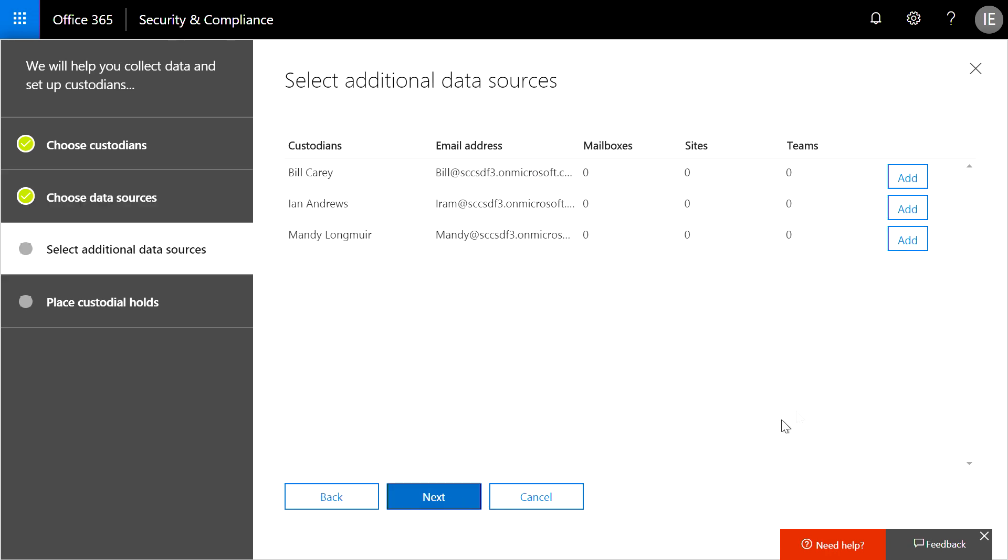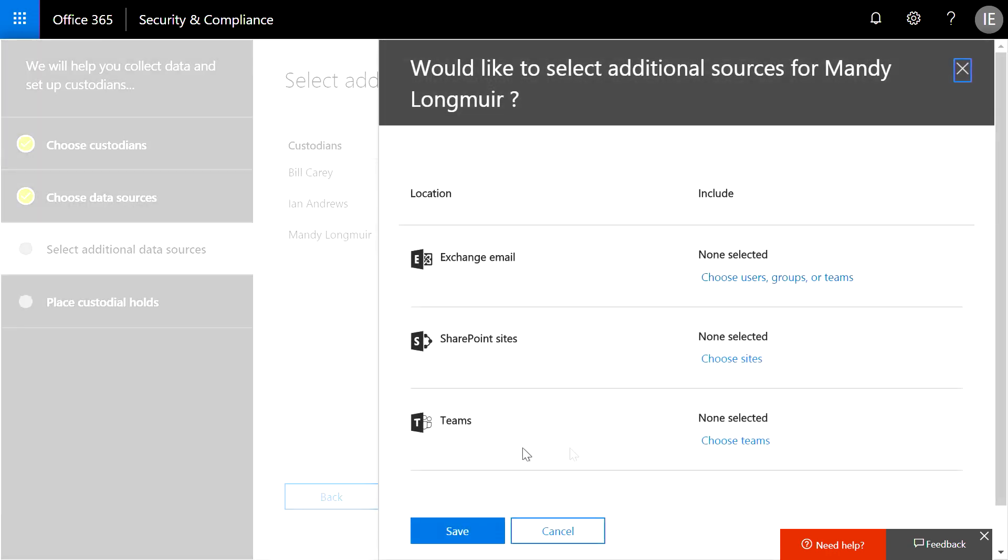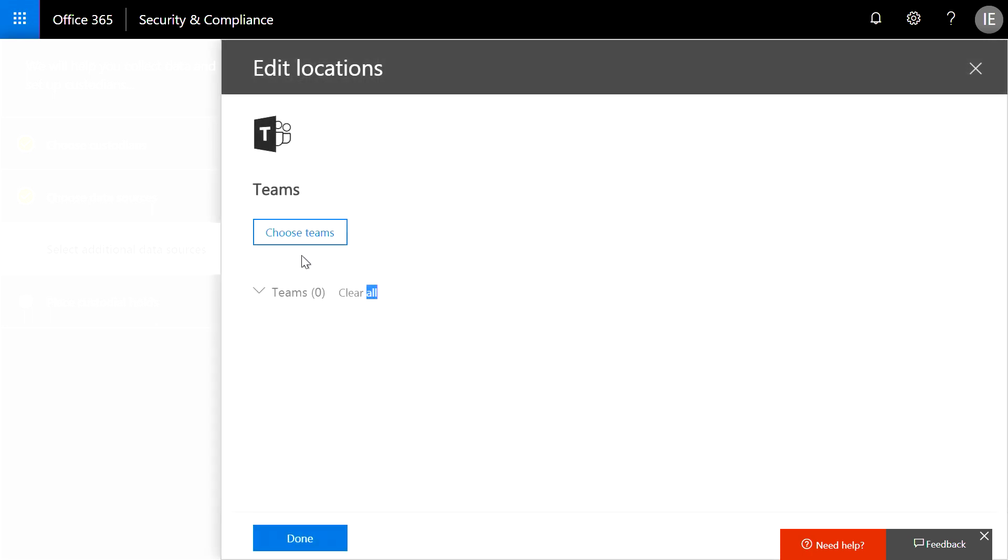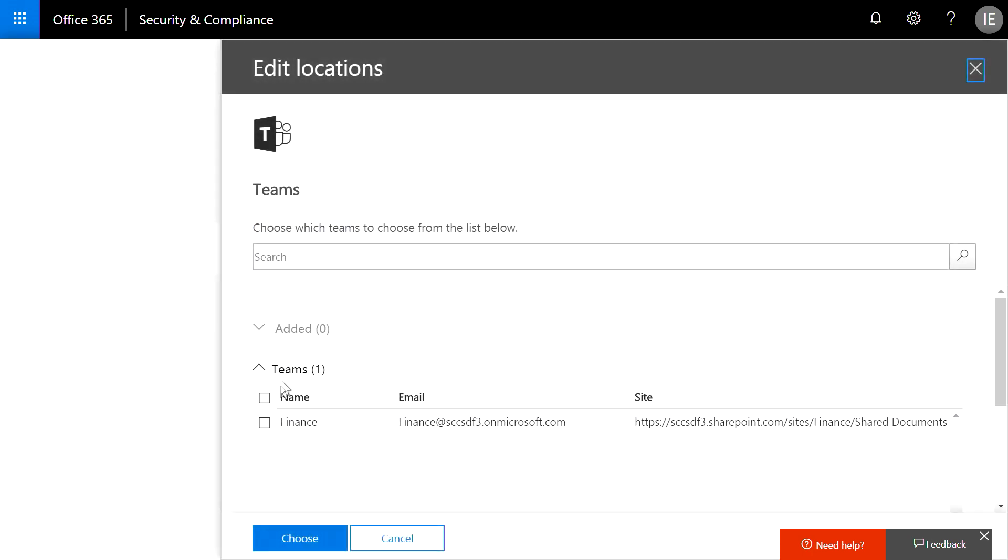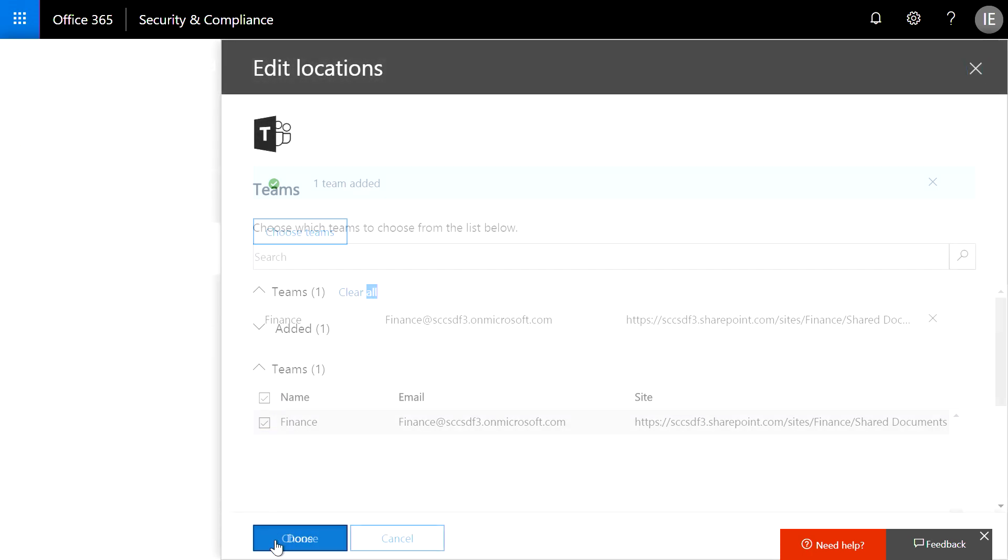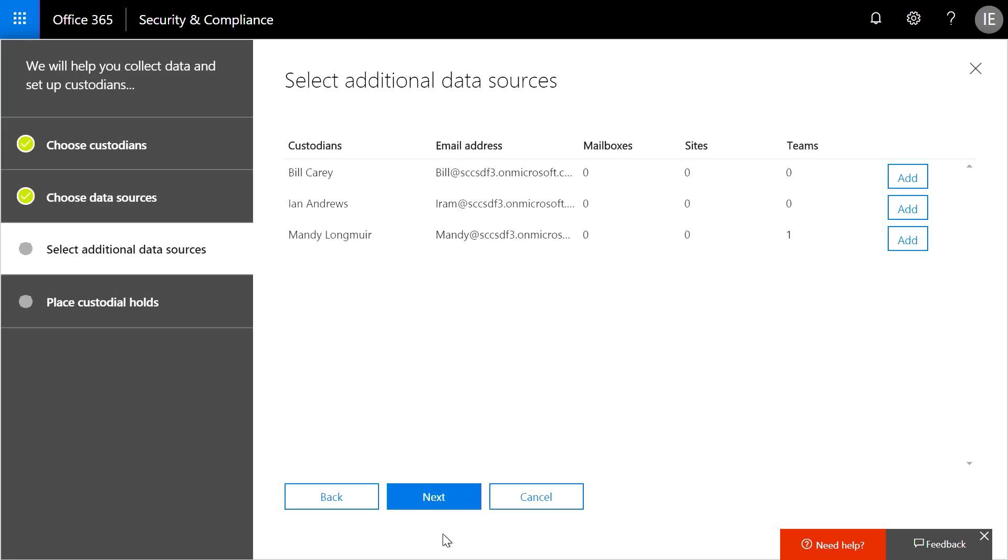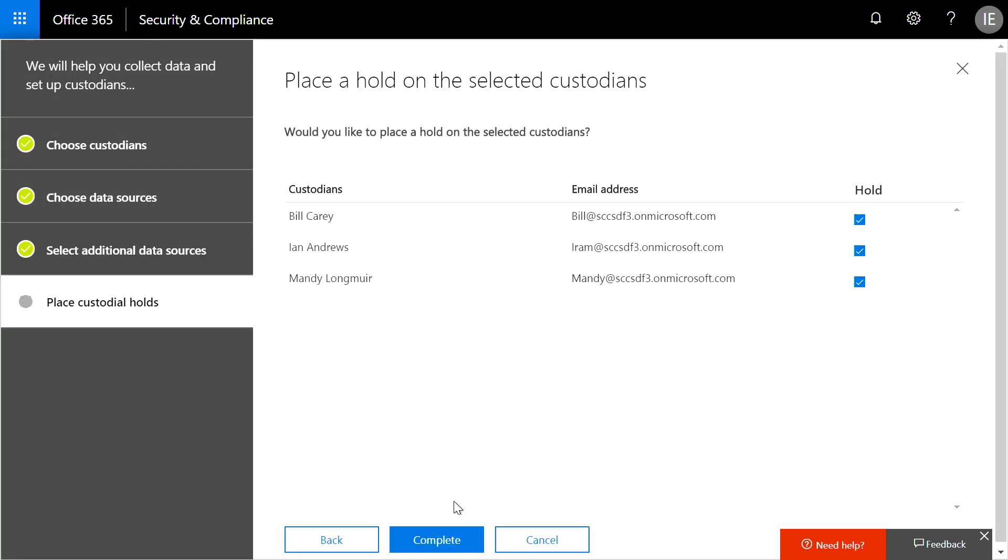When I click Next again, I can optionally add other shared resources, such as SharePoint and Teams content. In this case, we're going to add the finance team site and associate it to Mandy, one of the custodians in the case. Optionally, if necessary, I can send hold notifications to custodians and track their acknowledgements.